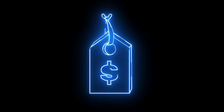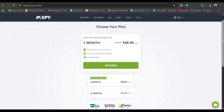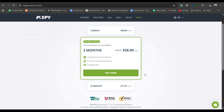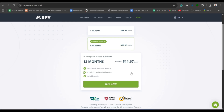Now let's talk pricing. The 1-month mSpy plan costs $48.99, whereas the 3-month plan will cost you $27.99 per month. And finally, you can purchase the 12-month plan at just $11.66 per month. If you're planning long-term monitoring, the annual or 3-month plans are definitely better value for money.